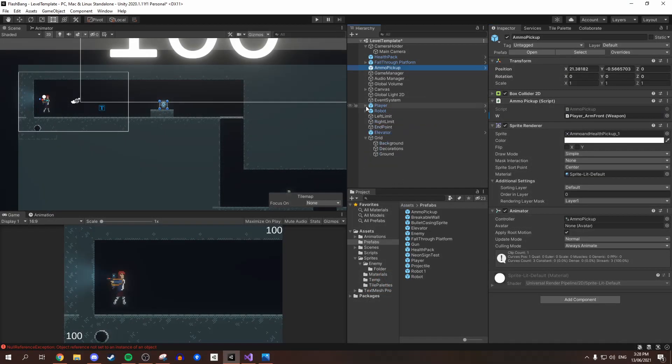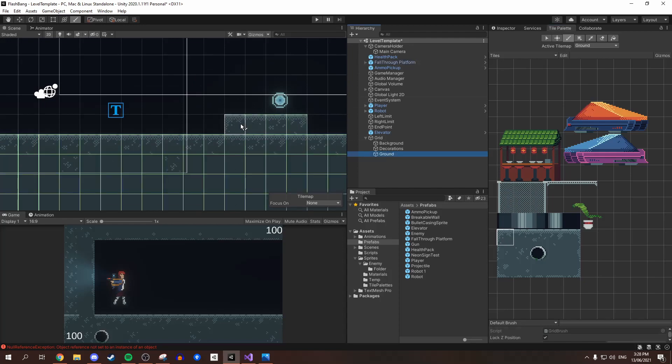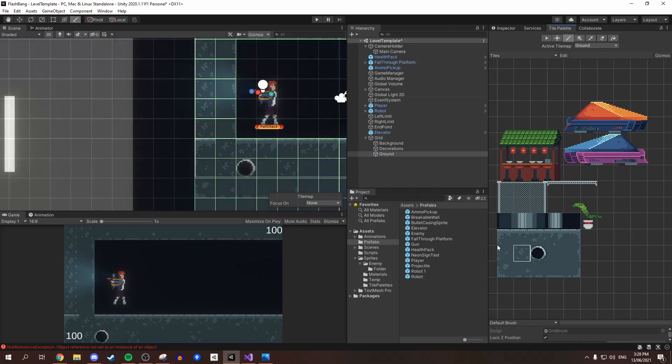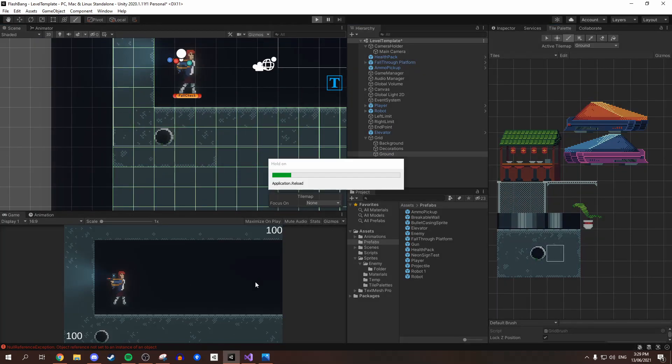I started out by blocking out the level, and then went back through adding background details and alternate sprites on the floor, so it wasn't so repetitive.